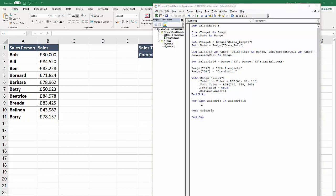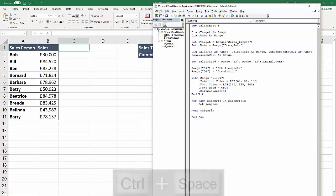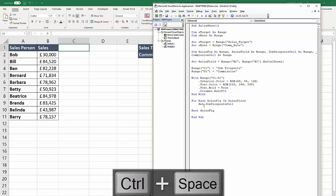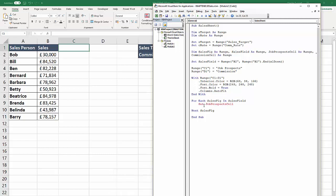The first thing we'll do within this for each next loop is to set two variables. One for the job prospects variable. I'm using control space just to complete that variable name. You wouldn't use long variable names like that in reality within a sub procedure - I'm just making them long and descriptive just to aid understanding here.